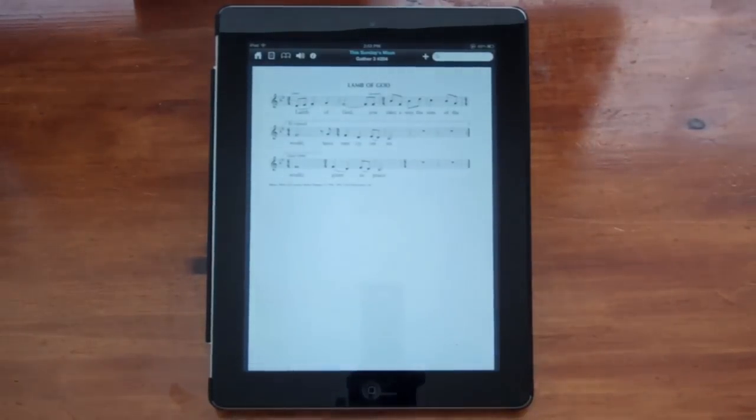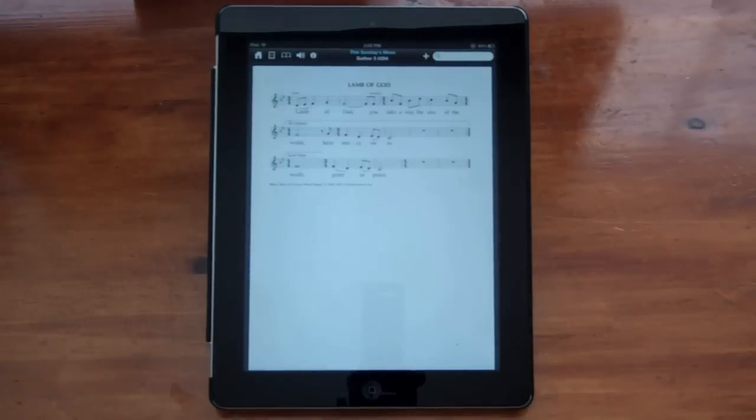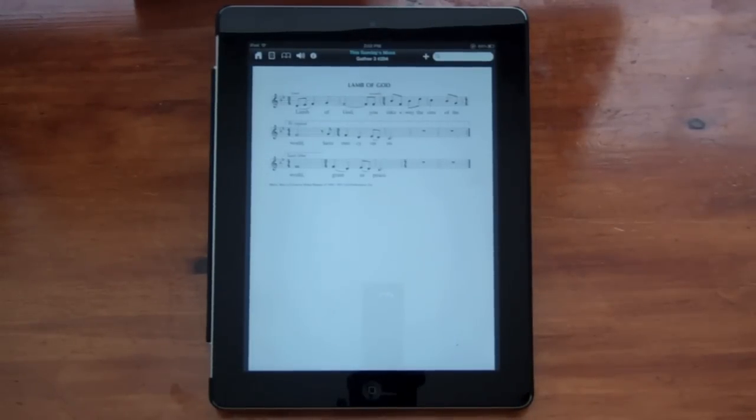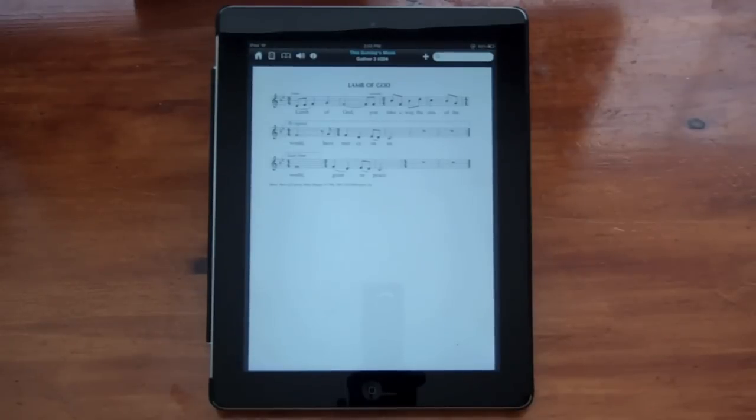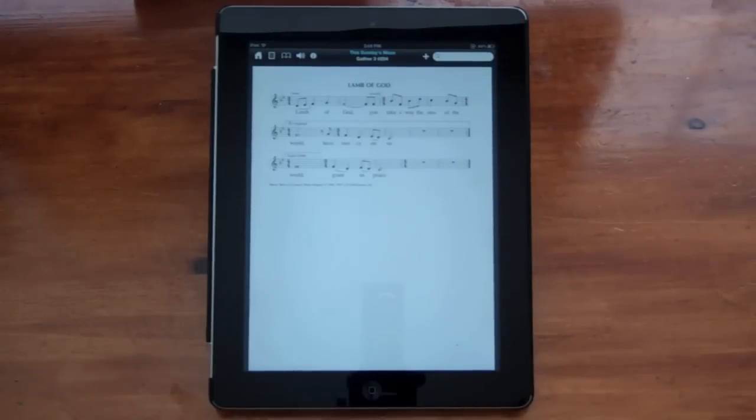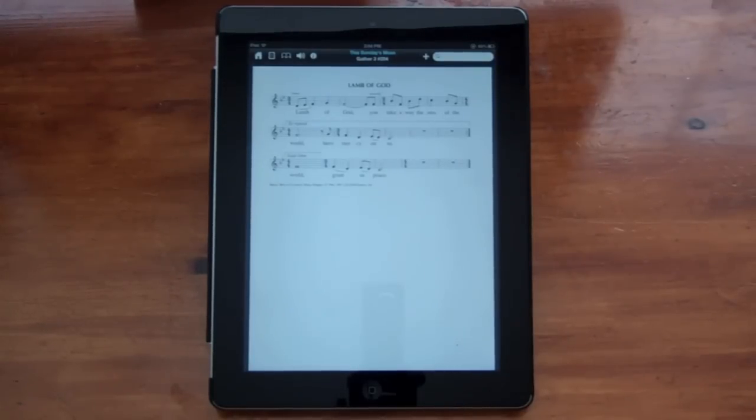So that's the current features of the GIA Hymnals app. We are going to be constantly adding features as we go. And please watch the GIAmusic.com website to see the new features that are coming up. Thank you for watching and enjoy the app.